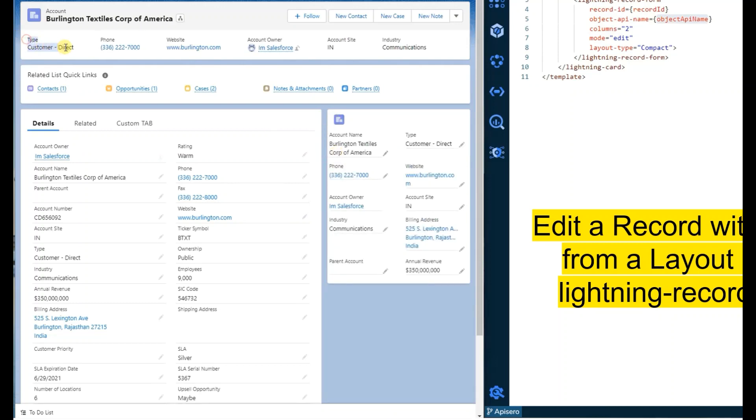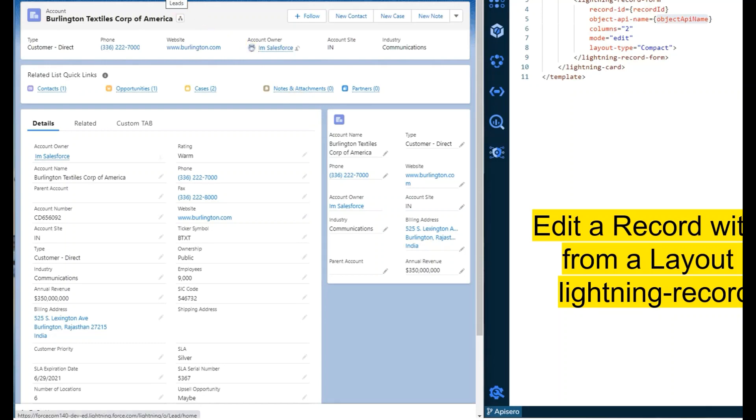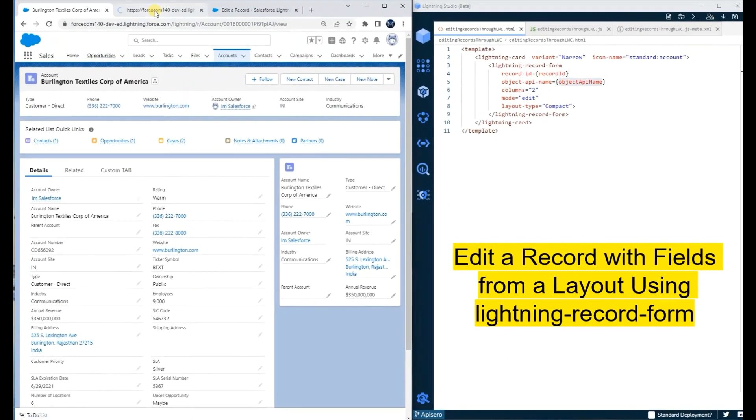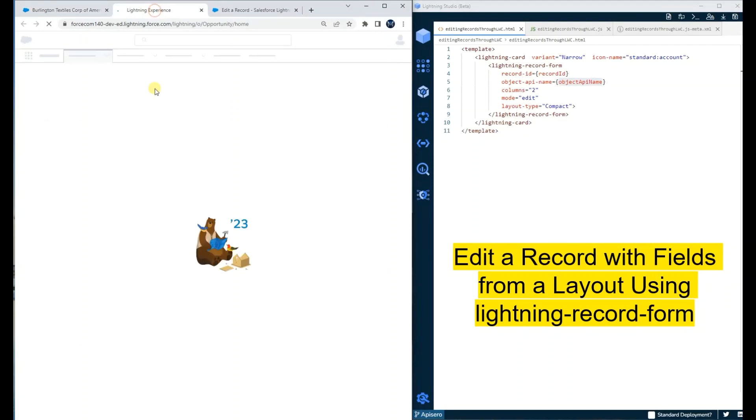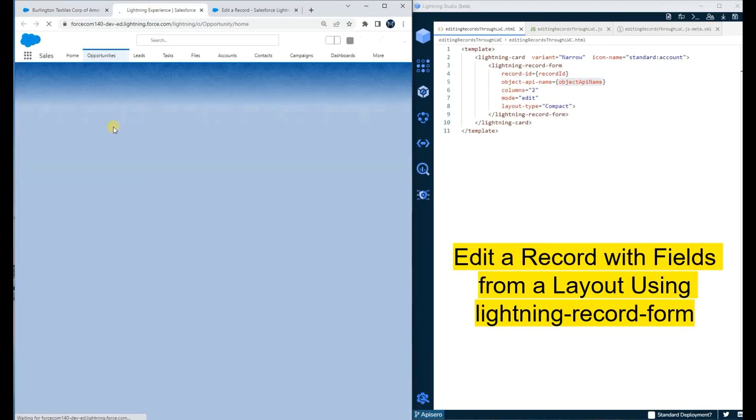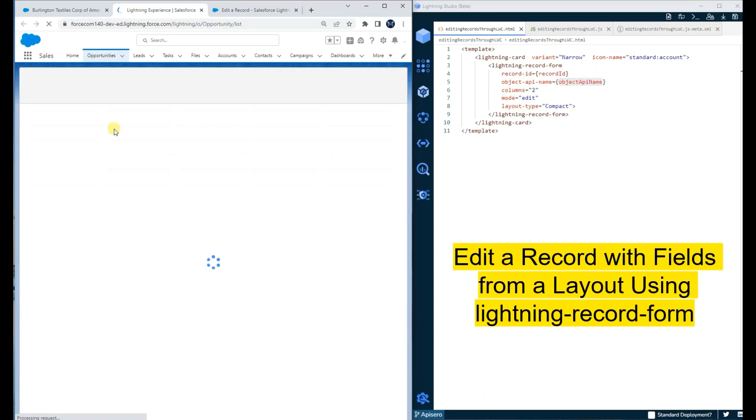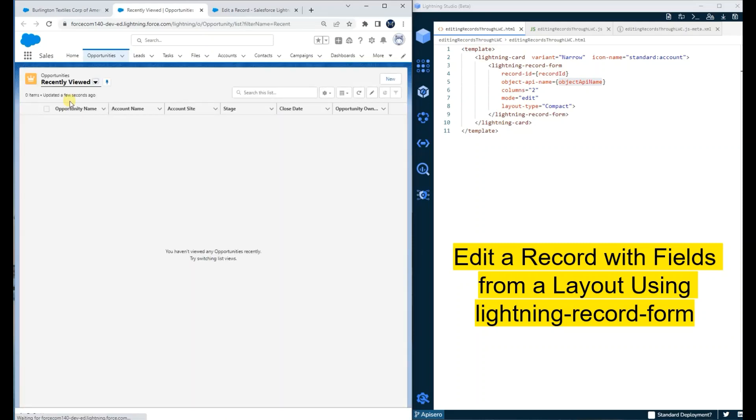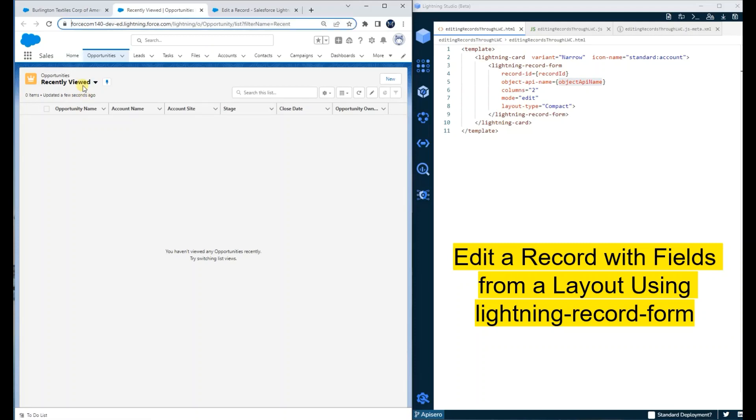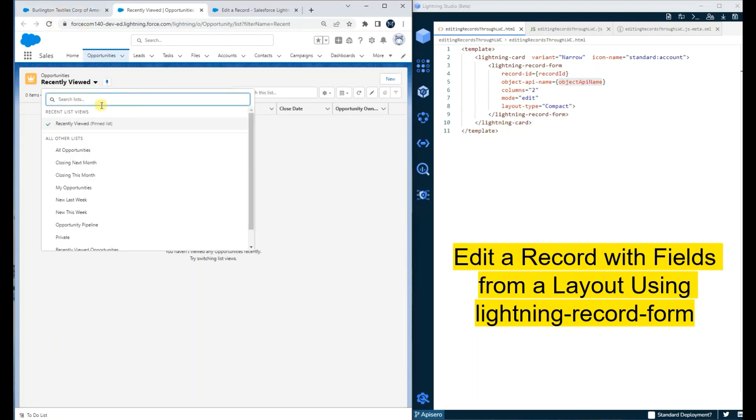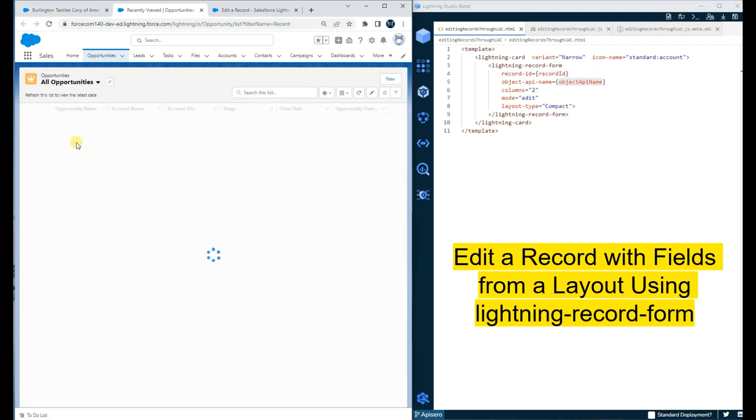The benefit of using record form is I can put this component on any object and it will work without providing any additional information. Suppose if I go on an opportunity record.